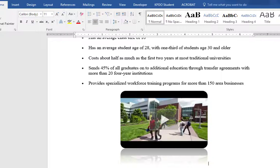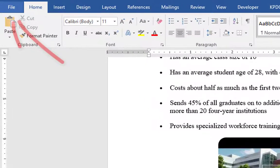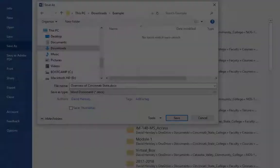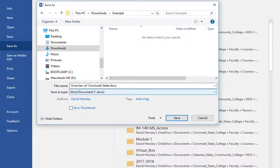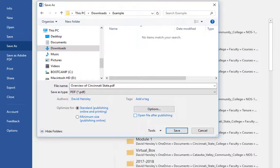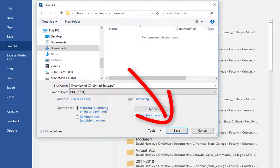Some of you may be thinking that you want to send out this document but don't want it to be a Word document. If you want to, you can save it as a PDF file. Go to File, then Save As, browse to your location, and under the Save As Type, select PDF. Then simply click Save.